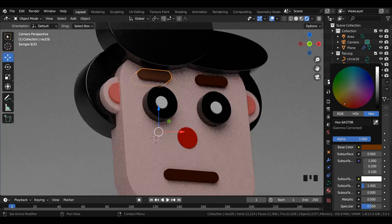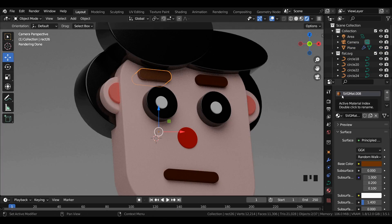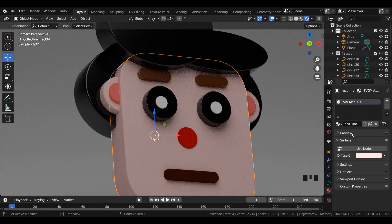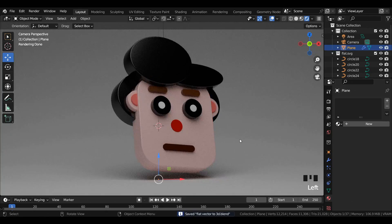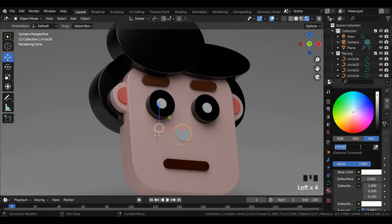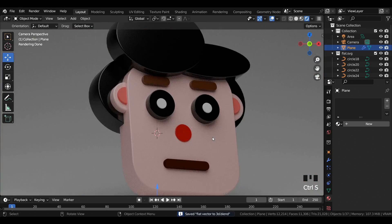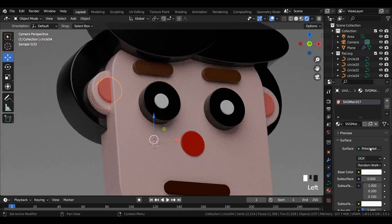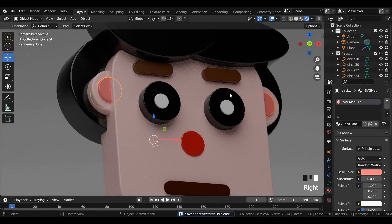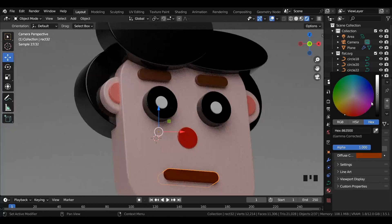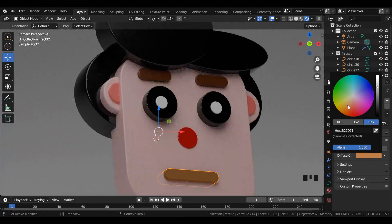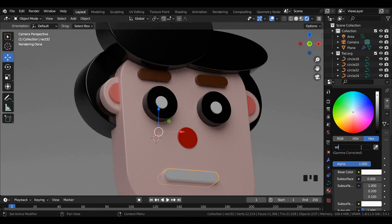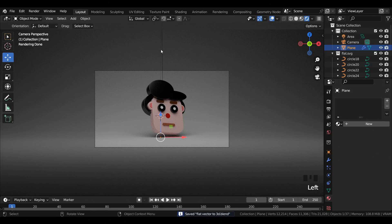Now perform the same step of adding materials to other curves similarly as shown in the previous one. One thing you have to keep in mind is that you have to just change the colors, and the remaining settings will work the same. After you have finished applying the materials, you will see a similar kind of result as shown in the video, or you can also go with a different color of your choice.